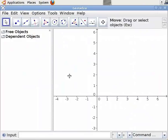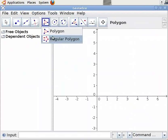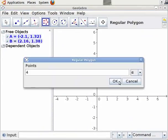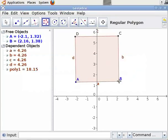Let us construct a cyclic quadrilateral. To do this, let us select the Regular Polygon tool from the toolbar. Click on the Regular Polygon tool, then click on any two points on the drawing pad. We see that a dialog box opens with a default value of 4. Click OK. A square A, B, C, D is drawn.